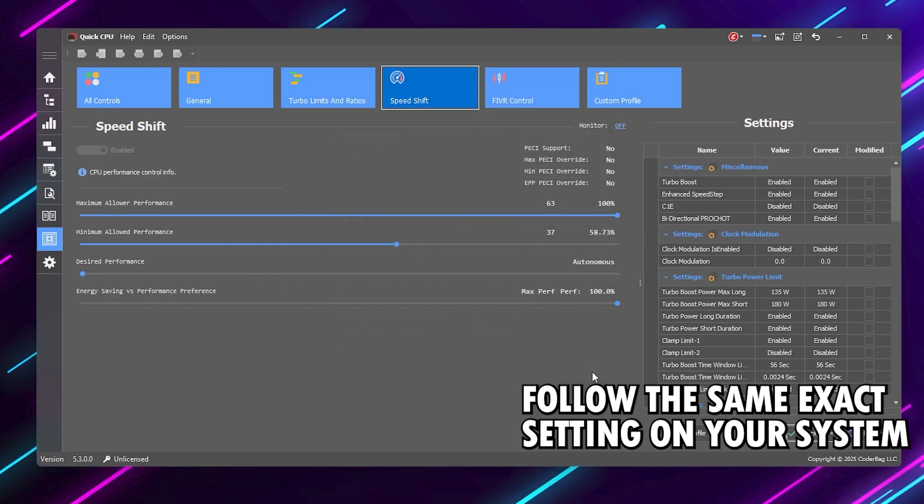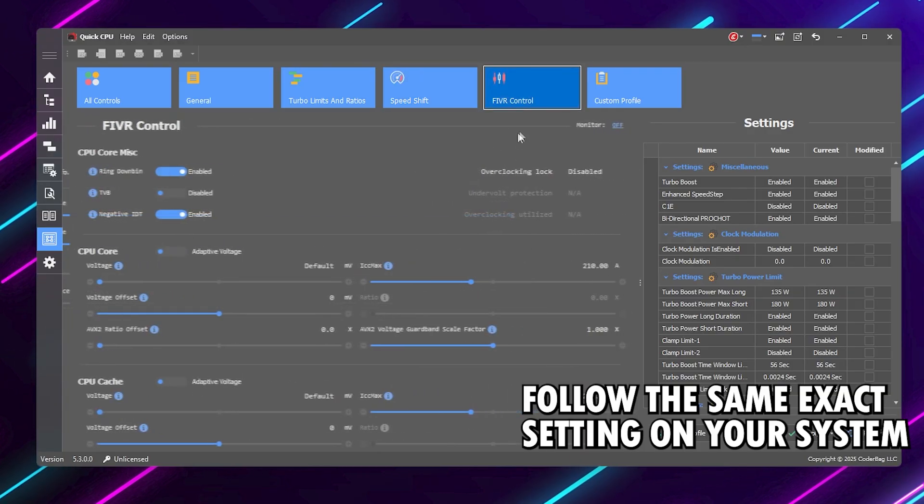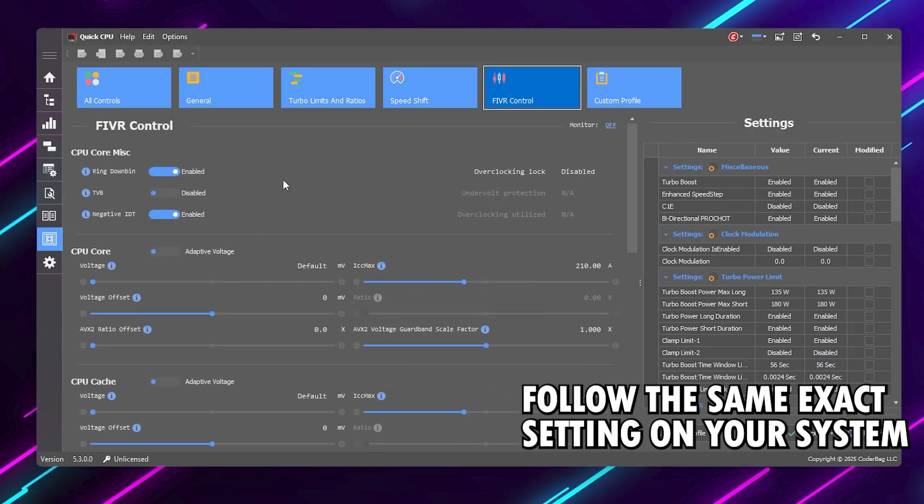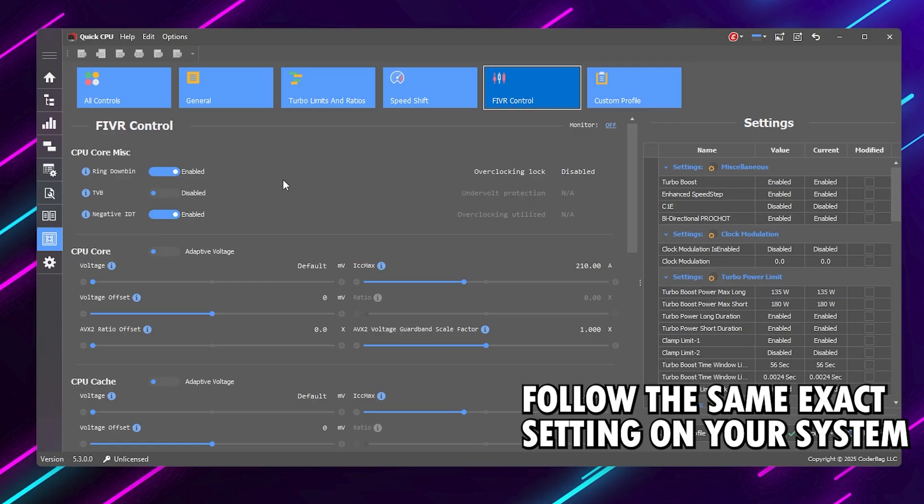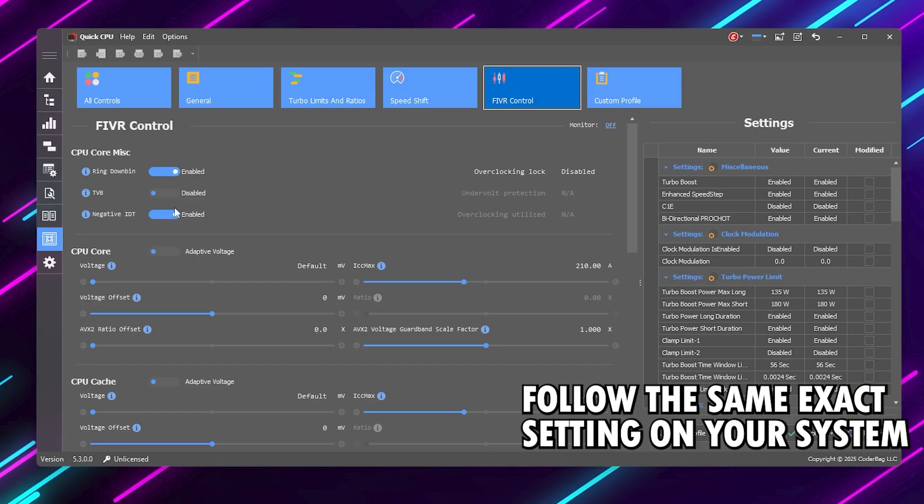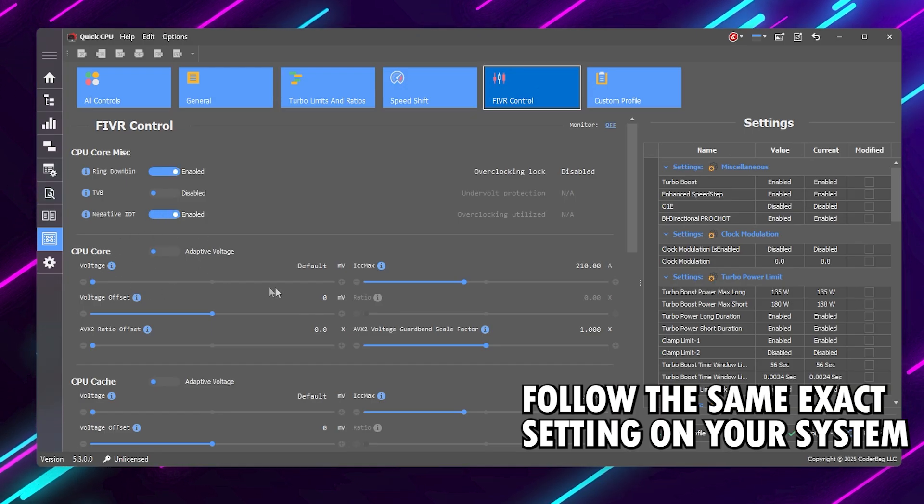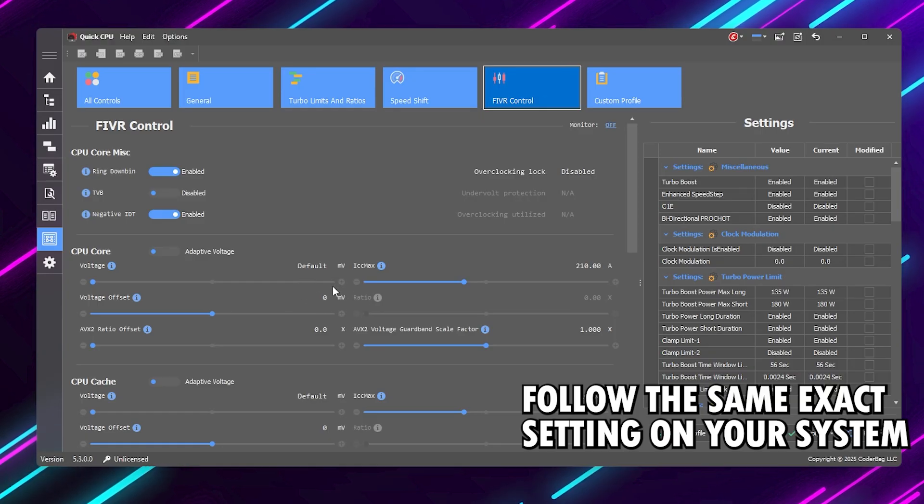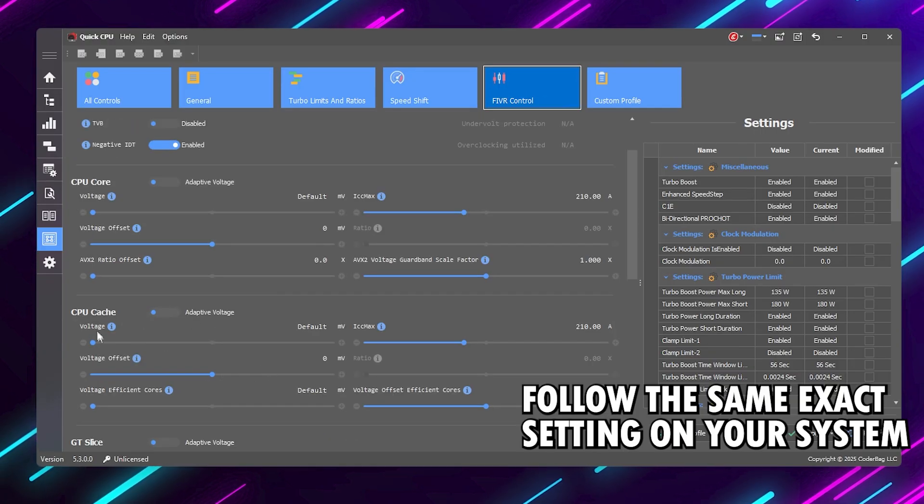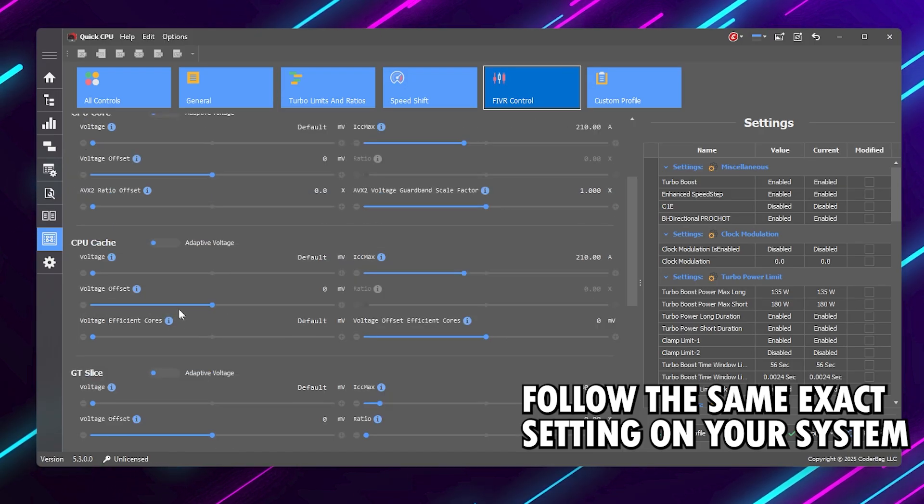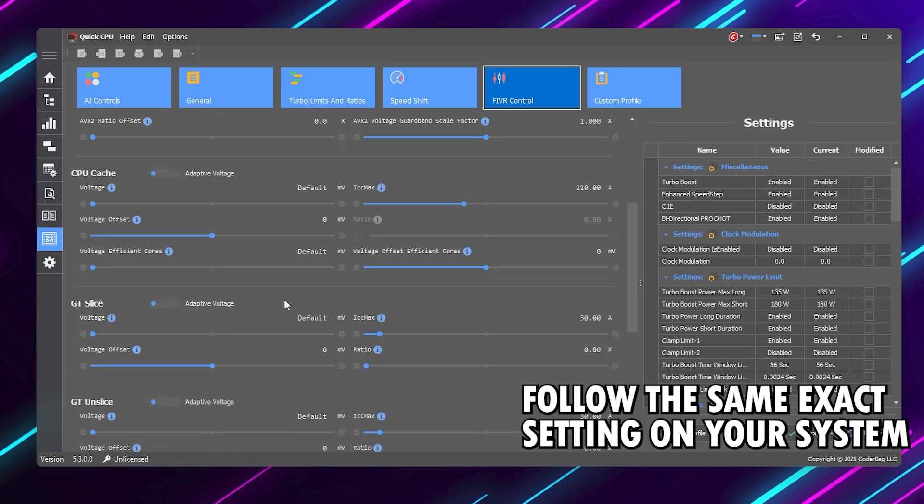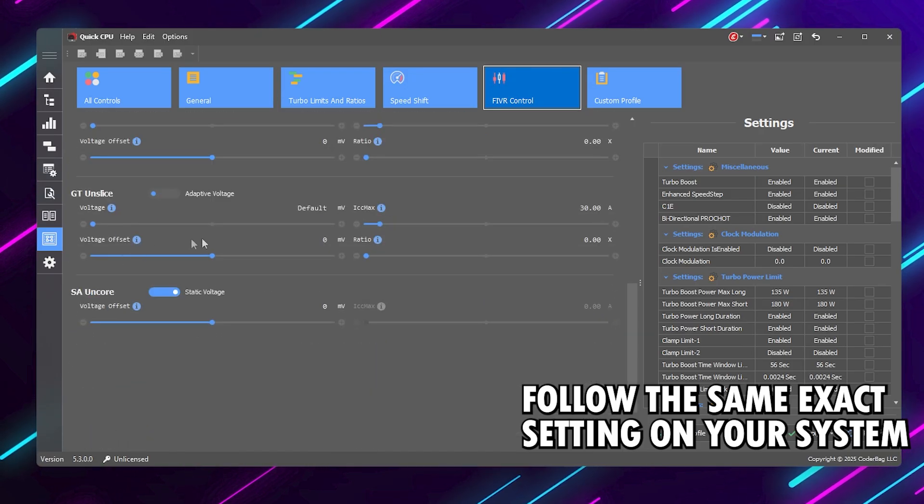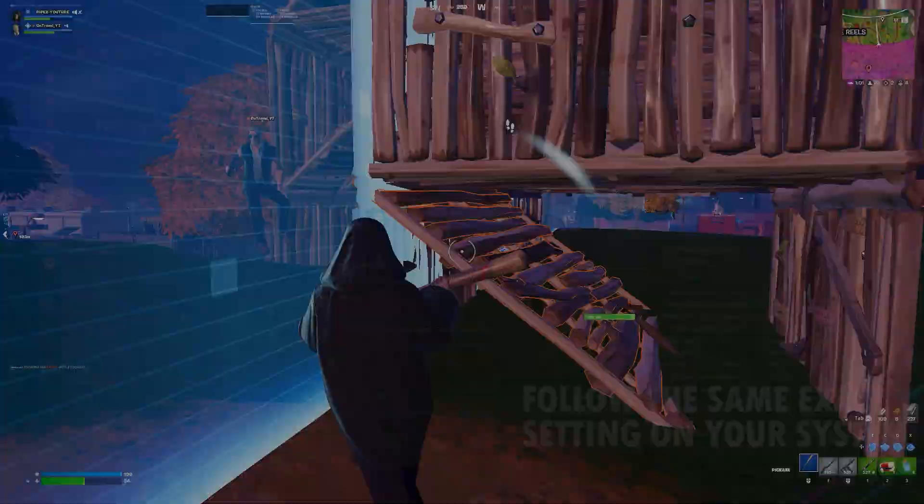Now head over to the FIVR Control tab. This section lets you adjust voltage and core behavior, but we're keeping things safe and simple here. Just make sure CPU core and cache control are both enabled, and that voltage offset is 0.000 volts. We're not undervolting in this guide. If you notice any power throttling, you can increase the power limit slightly, but don't go crazy here. These small changes ensure stable clocks without overheating or crashing.